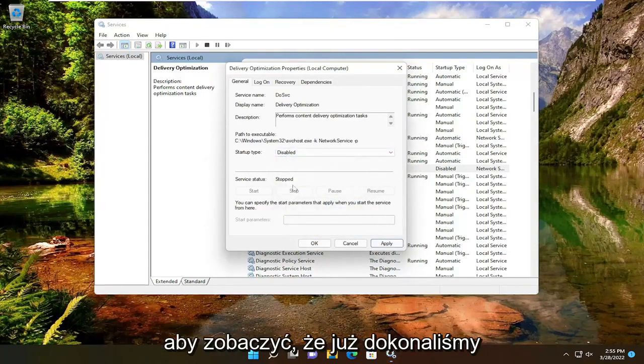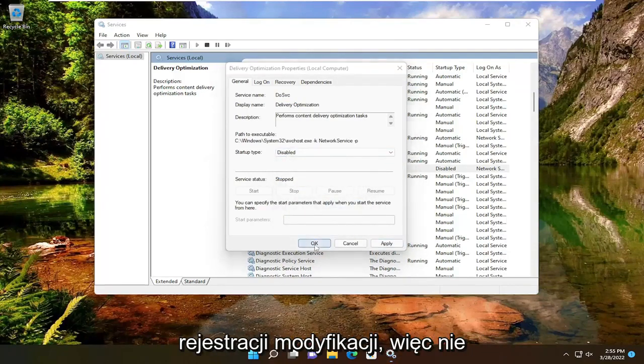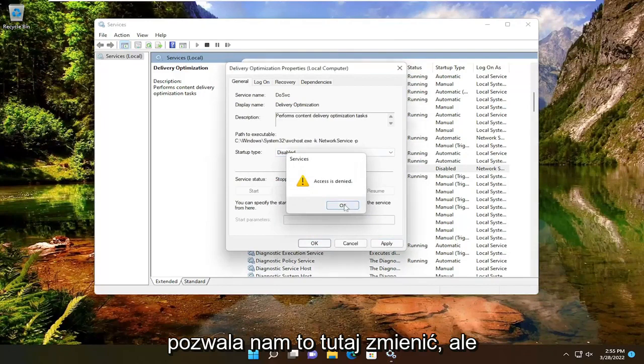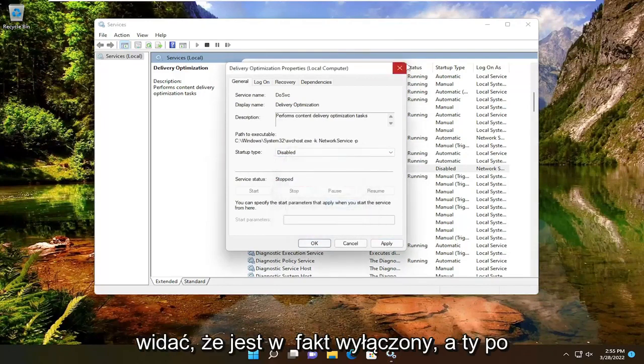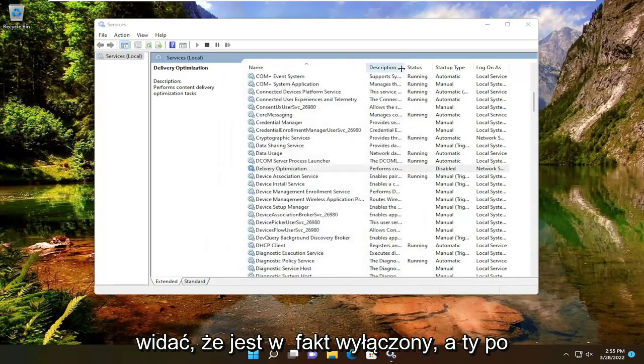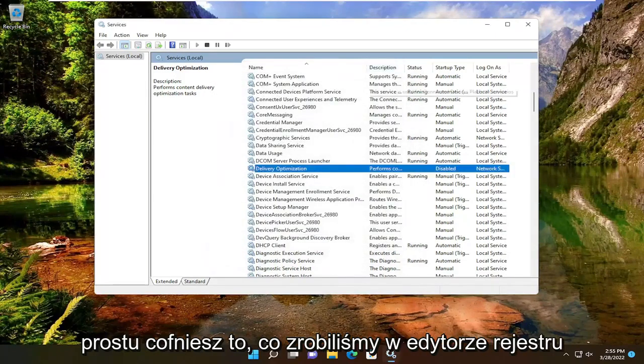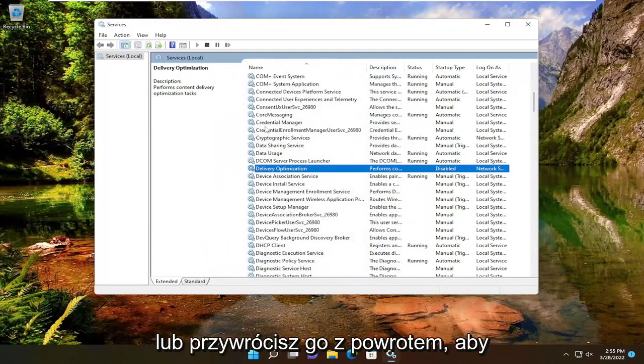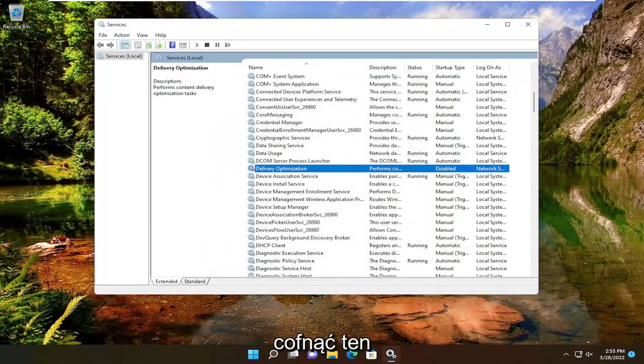You can see we already made the modification in the registry, so it's not letting us change it here. But you can see it is, in fact, disabled. You would just undo what we did in the registry editor or restore it back in order to undo that.